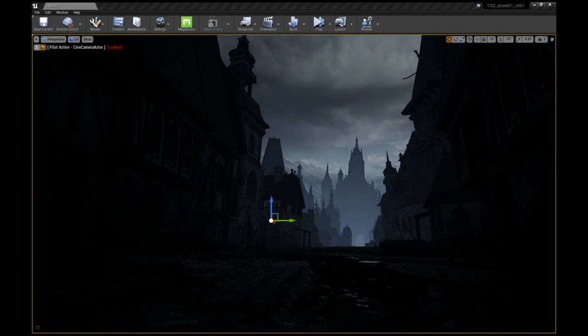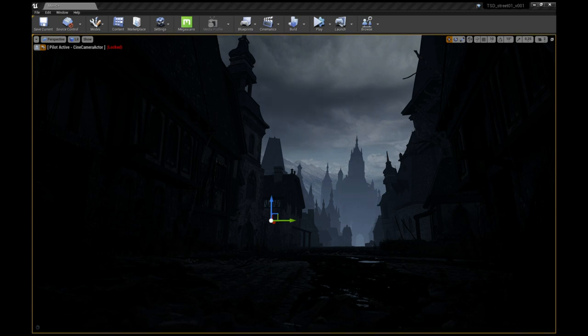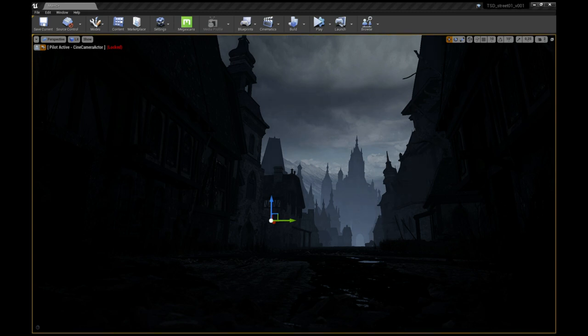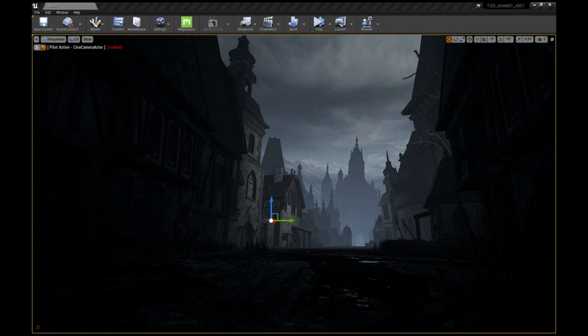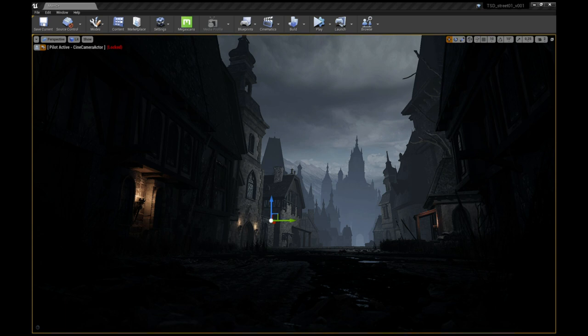Once this is done, it is time to light the scene. I start with a directional light source. Afterwards, I start to add different types of lights throughout the scene to make certain parts of the scene pop and simulate an ambient light. For the torchlight, I use point lights with an orange tint as well as a soft fall off.